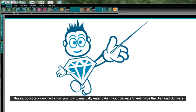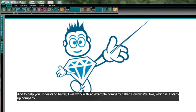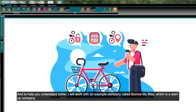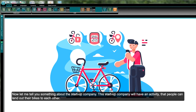In this introduction video I will show you how to manually enter data in your balance sheet inside the Diamond software. To help you understand better, I will work with an example company called Borrow My Bike, which is a startup company.